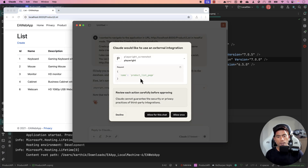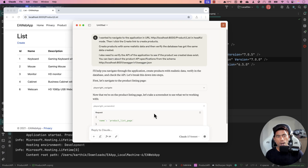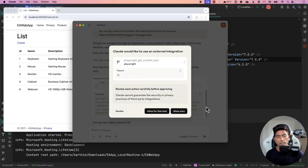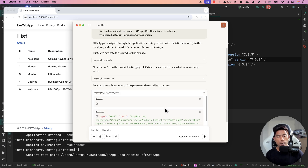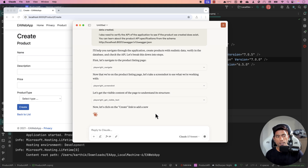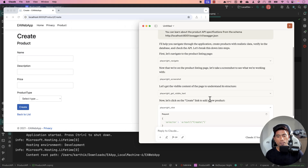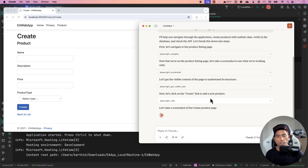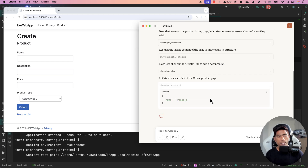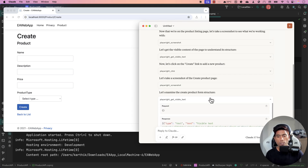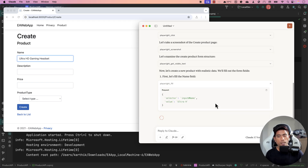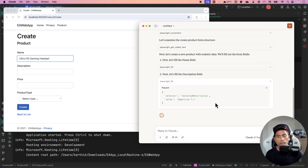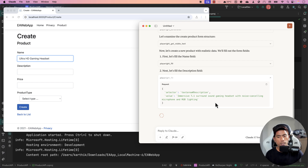Now it needs to click the product link. It's taking a screenshot because it couldn't immediately identify the Create link, then it clicks the Create button. Now it's starting to enter the product data — you can see it entering the product name, and then it's entering the description of the product.